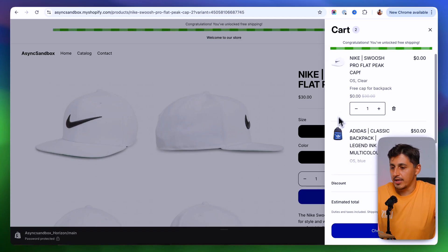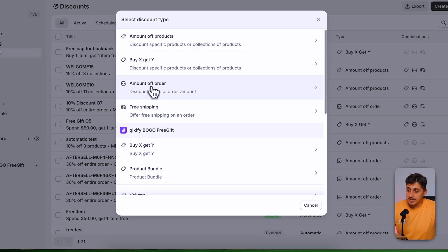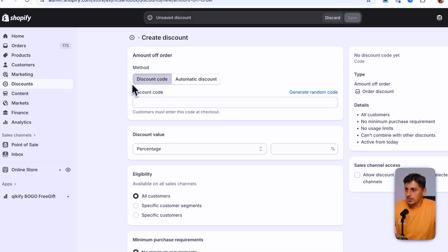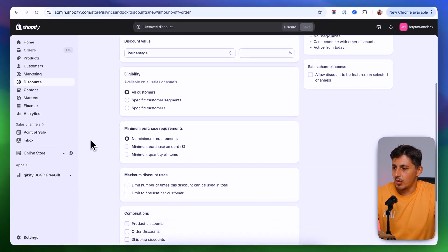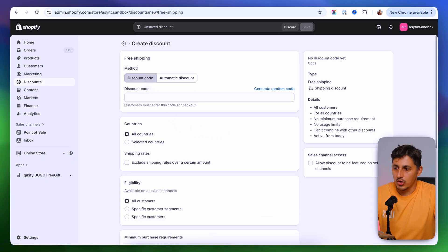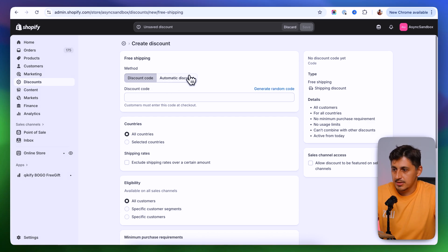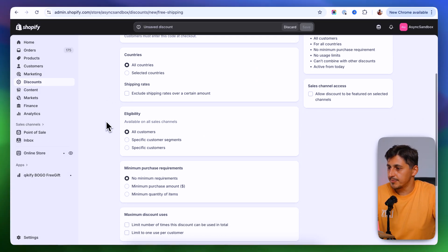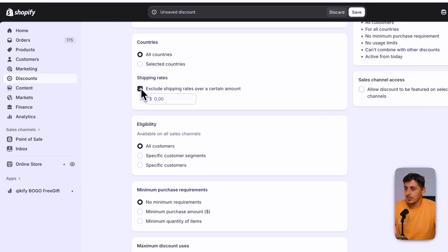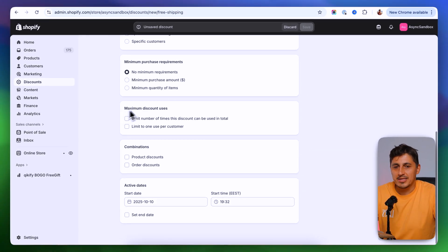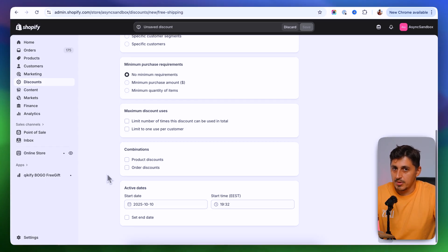Amount of order discounts are similar to amount of products but apply to the entire order — you can create them as automatic or as a code with all the same settings. Finally, the free shipping discount can be created as a code customers paste at checkout or as an automatic discount applied when they reach a certain spend level. You can specify eligible countries, exclude high shipping rates, and set eligibility, minimum purchase requirements, maximum uses, and combinations.